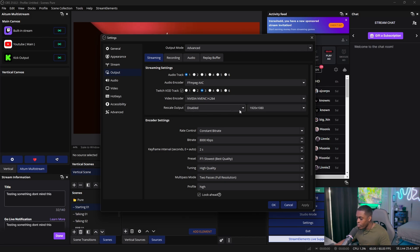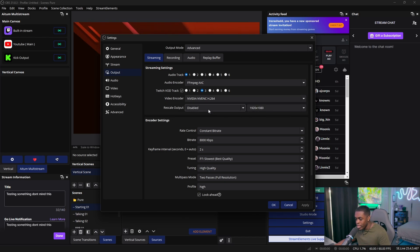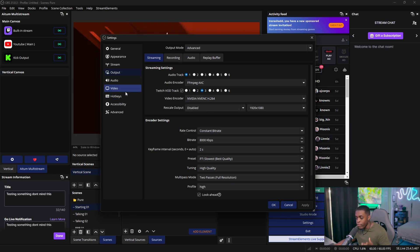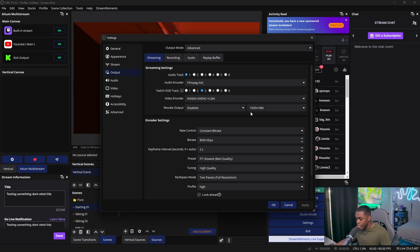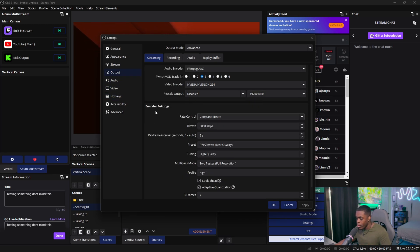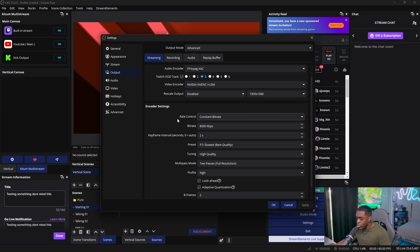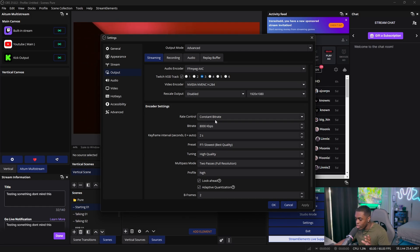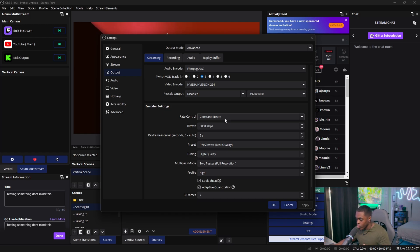For your rescale output, you can leave this as is because we already did the rescale output in the Video tab earlier, so you can just leave this as is. For your encoder settings, you want to make sure you change your rate control to either CBR or consistent bit rate. They mean the exact same thing, so go ahead and make sure you have this set.